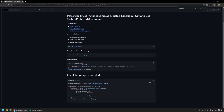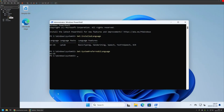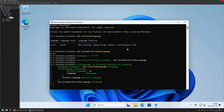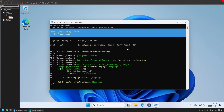I'll click the button to copy this PowerShell snippet, go back to my VMware Workstation, insert the snippet into the command line, and press Enter. The command has started executing, and now we need to wait for the language to download and install.